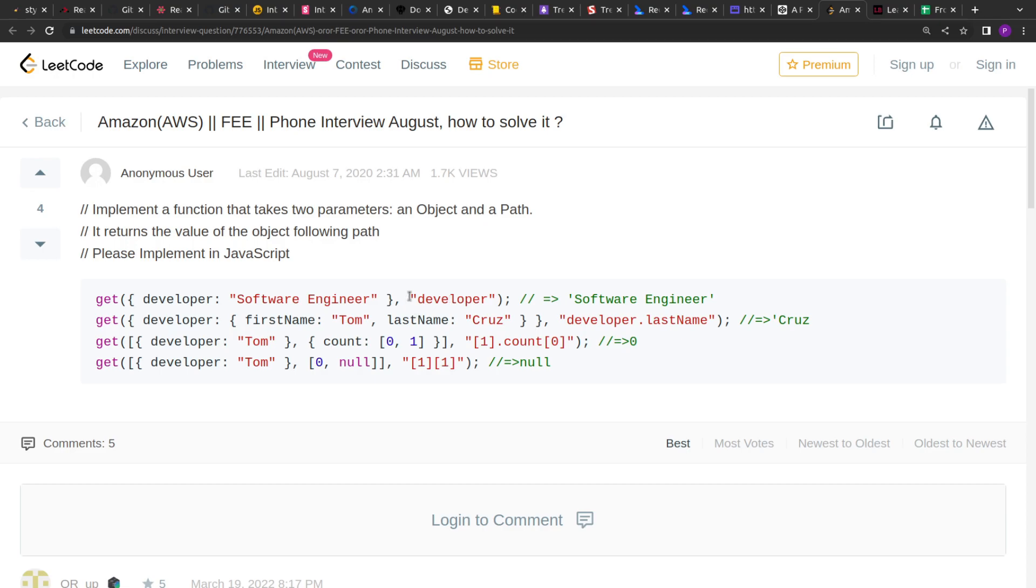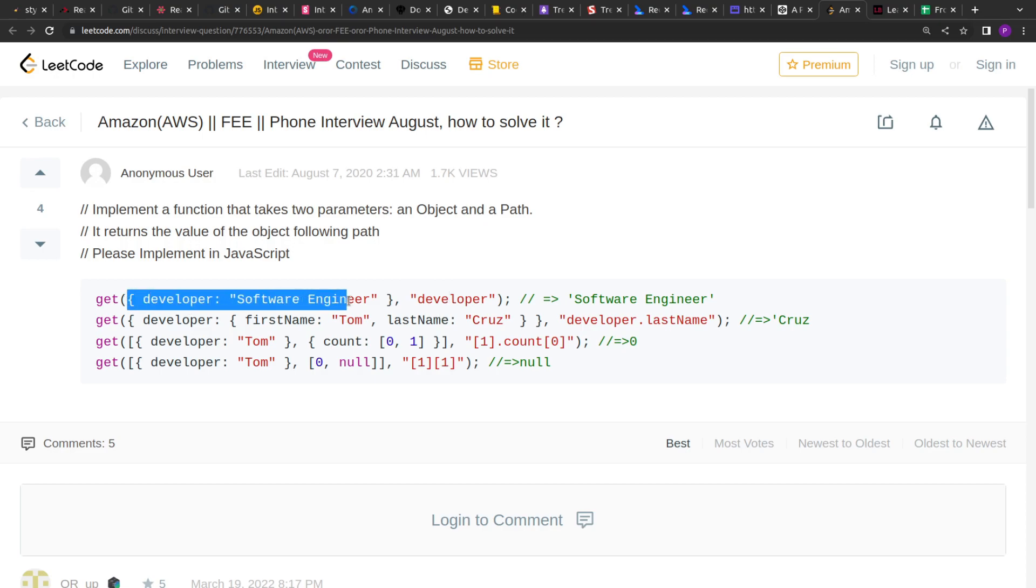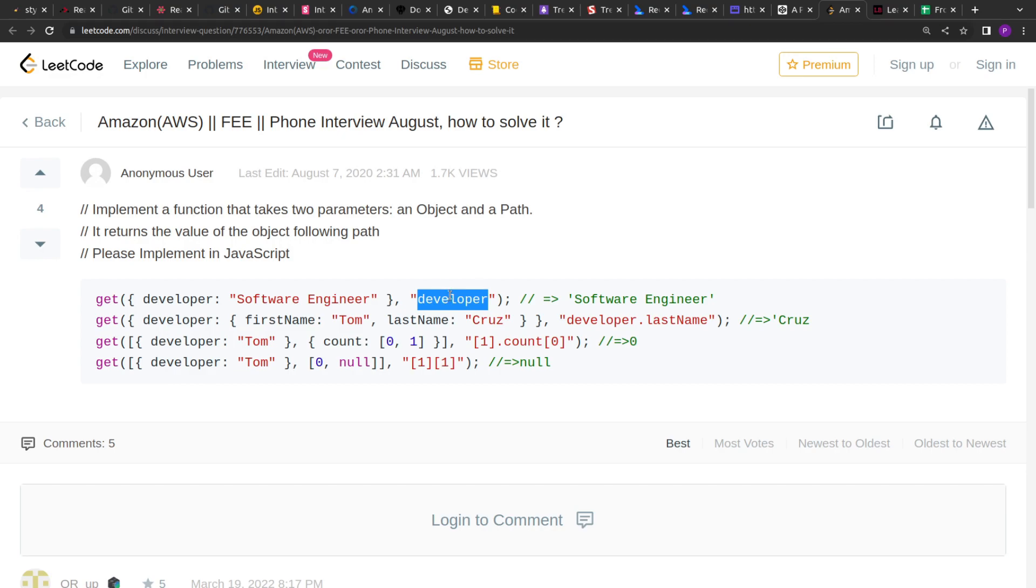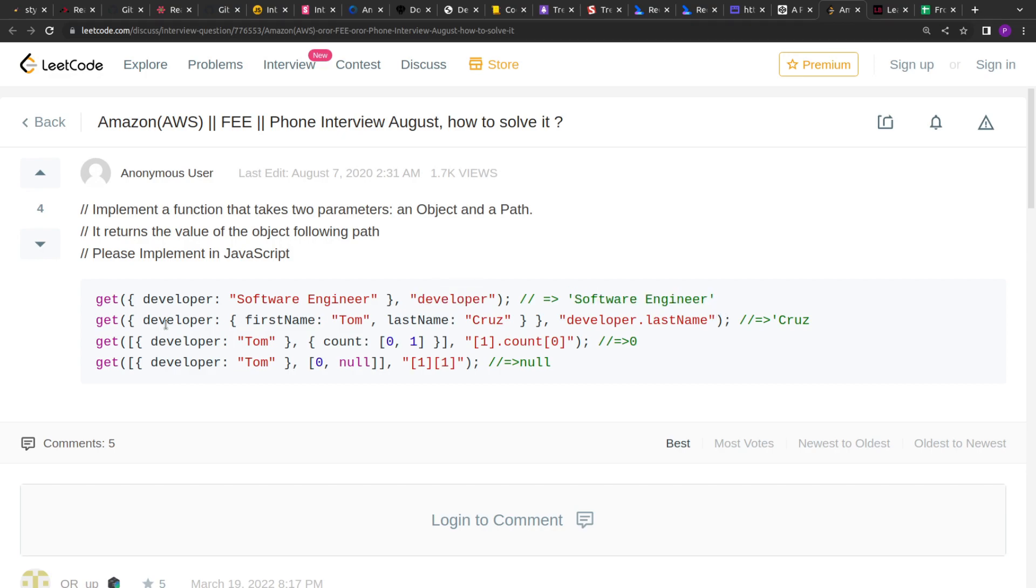If you see over here, in the first example it's mentioned that we are given this object with the key developer and value software engineer and we are given this key in which developer is mentioned so the return value is software engineer.